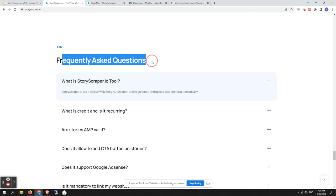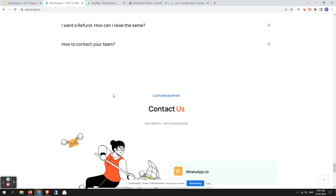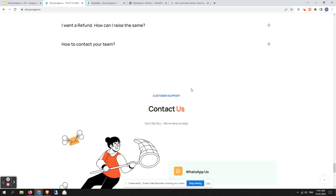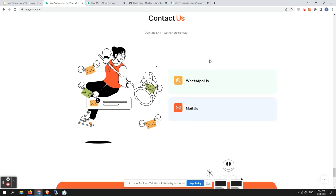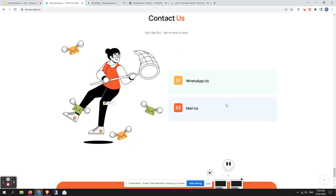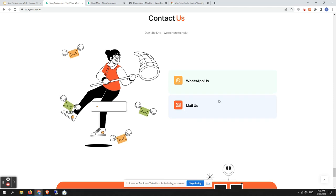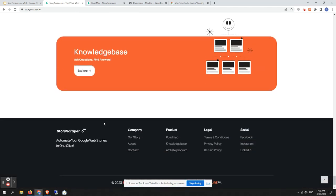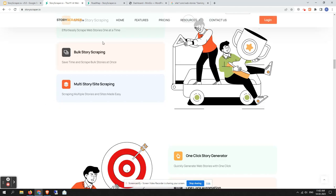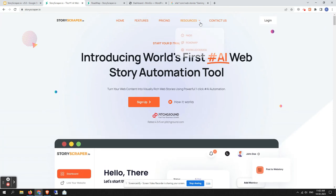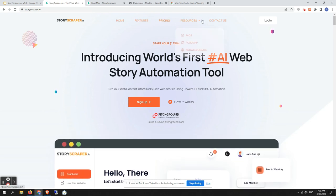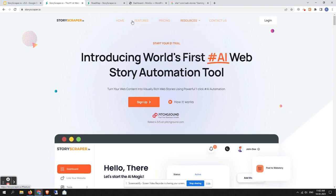Scrolling further down you will find a frequently asked questions section, which is useful for common queries. There is also a contact section where you can reach out via WhatsApp or email, plus a knowledge base and the footer. That covers the total new user interface, where you can easily navigate throughout the website using the primary navigation.